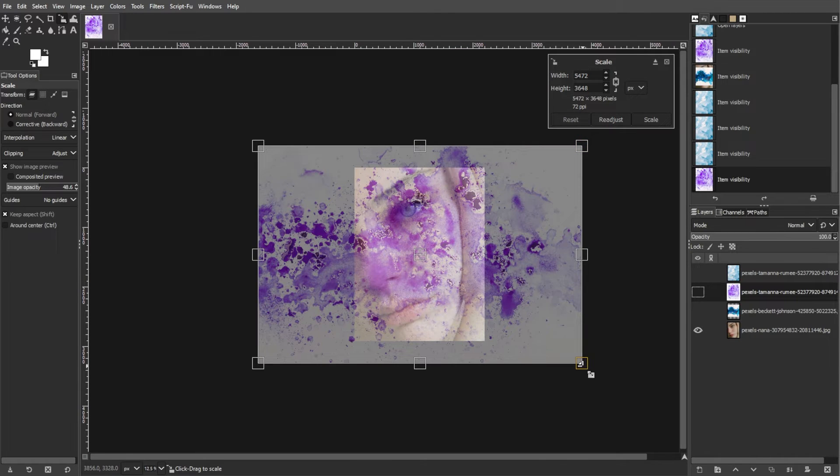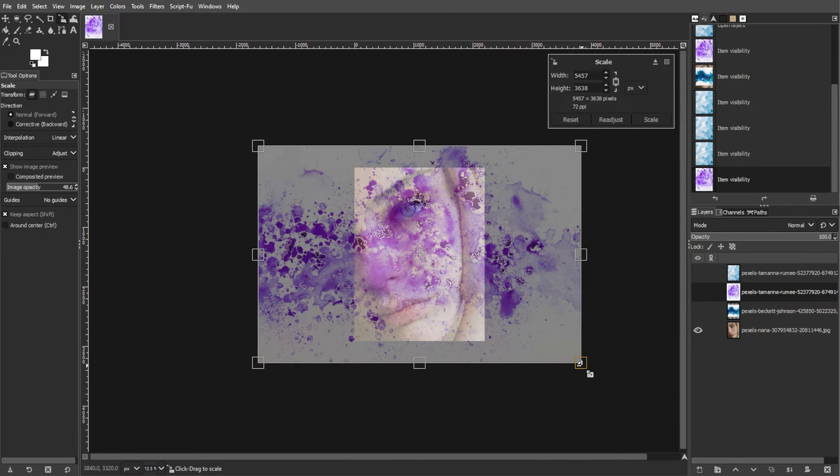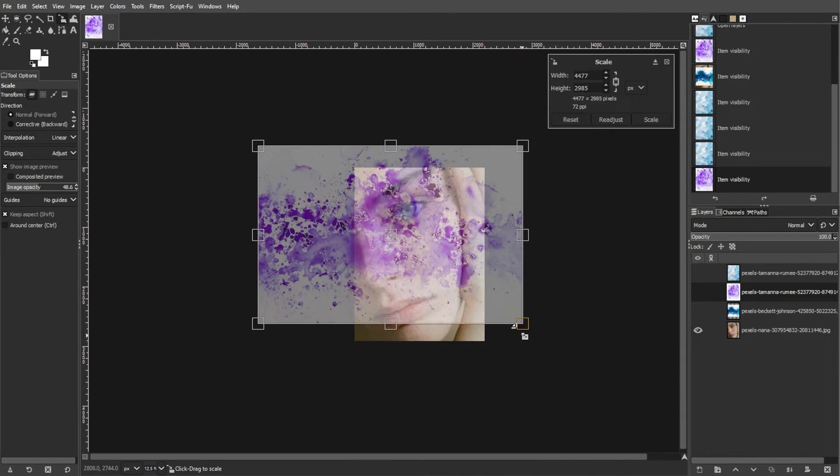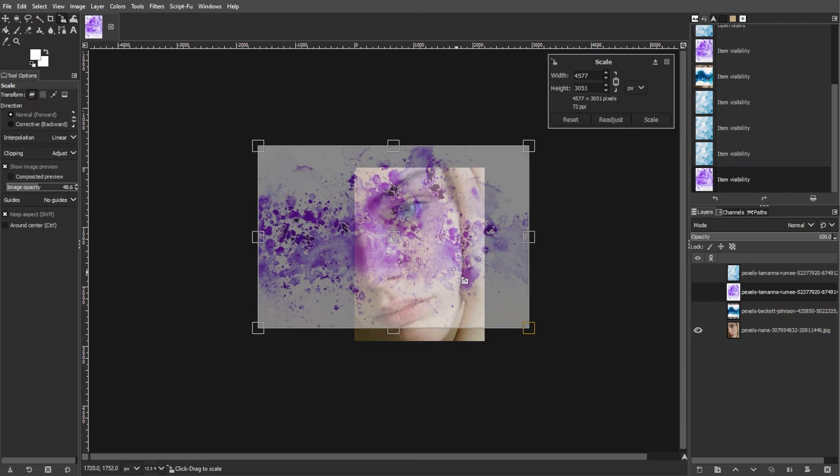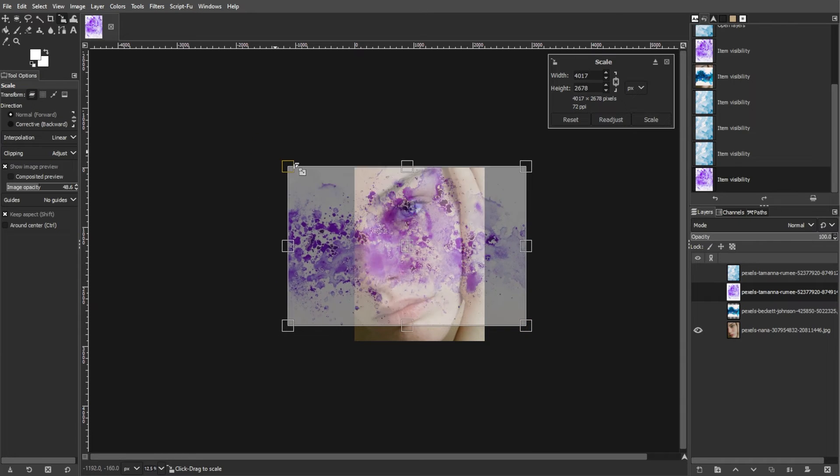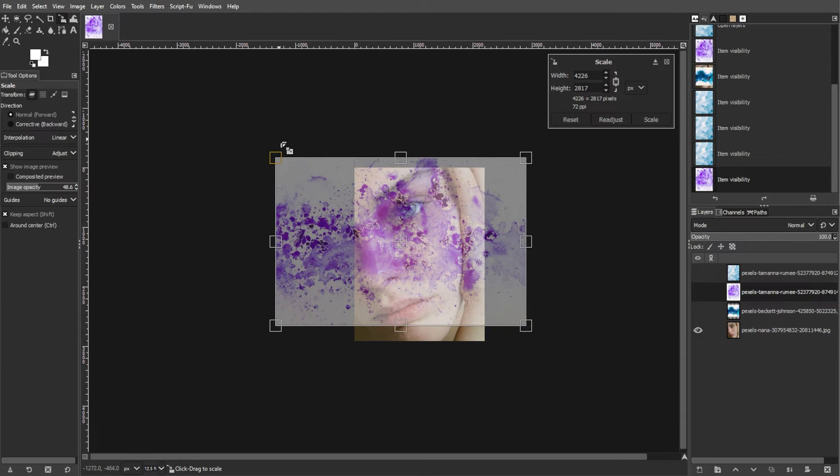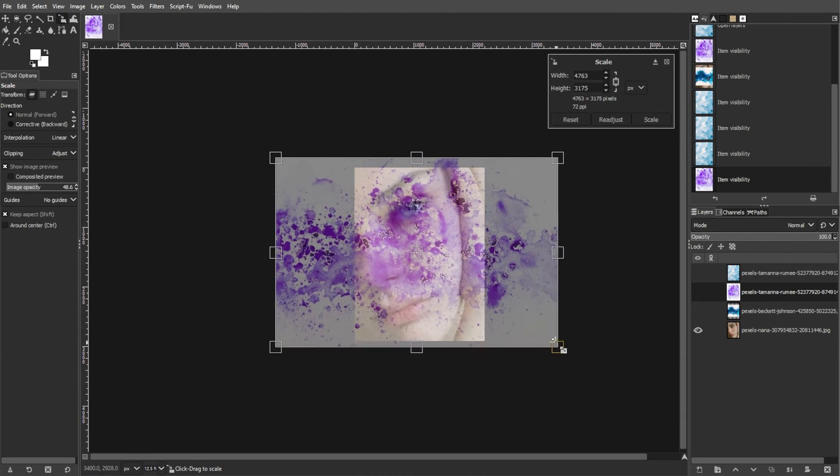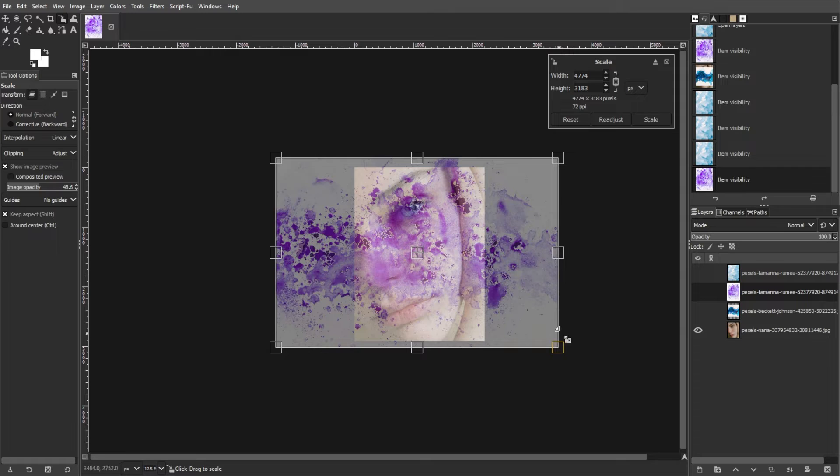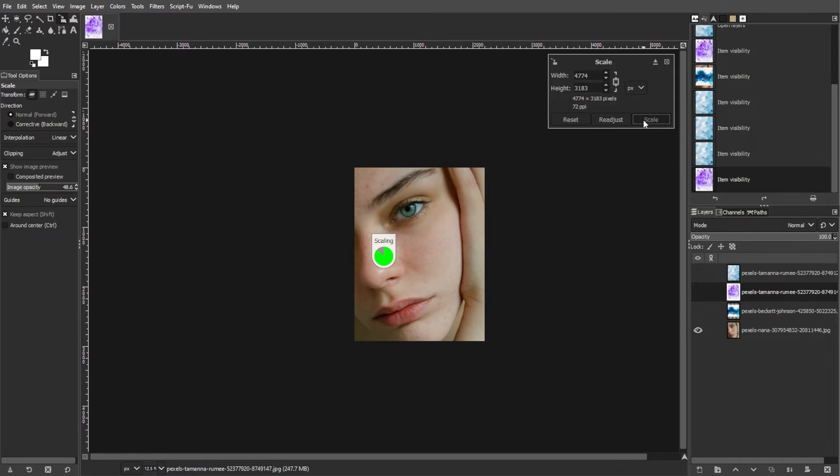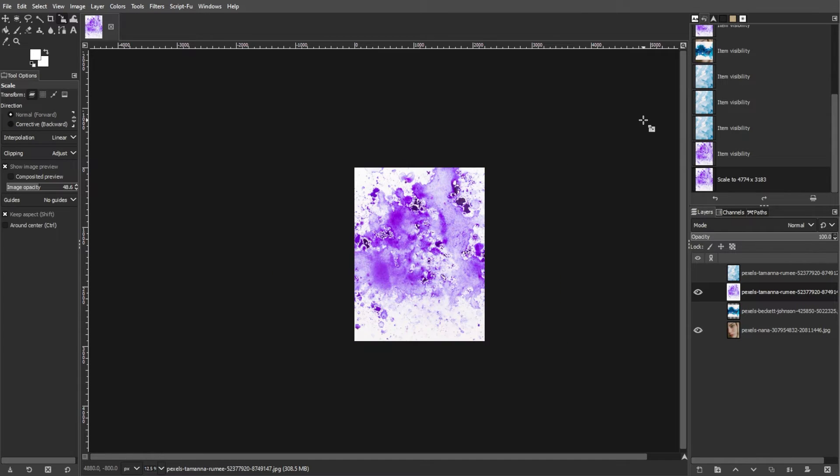In the Scale dialog box that appears, adjust the width and height of the texture to your liking. You can set specific values or drag the handles directly on the texture image for resizing. Then, click the Scale button once you're satisfied.